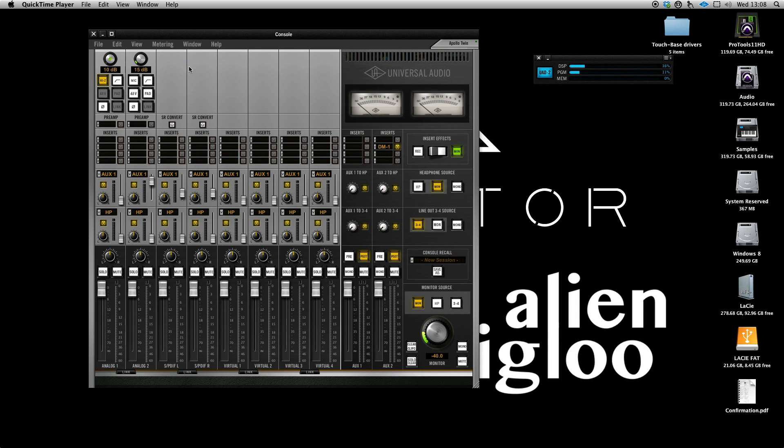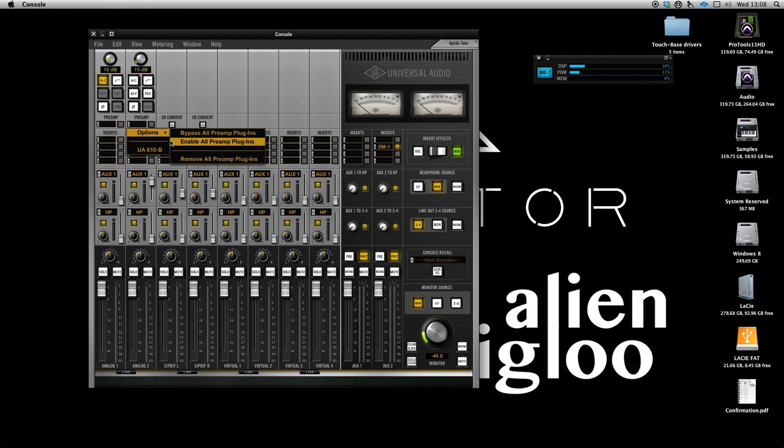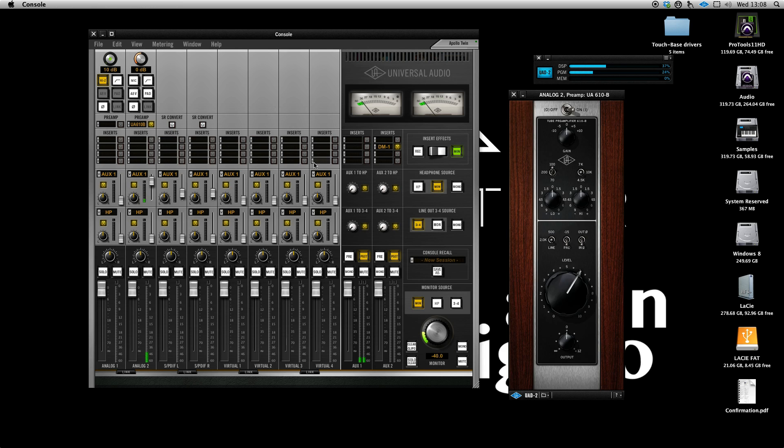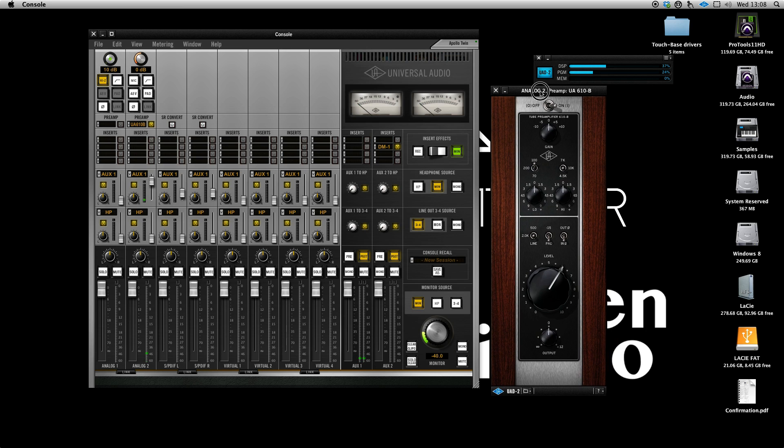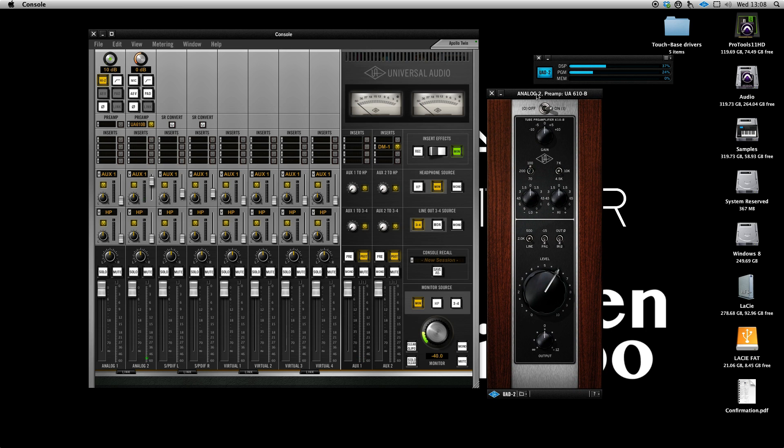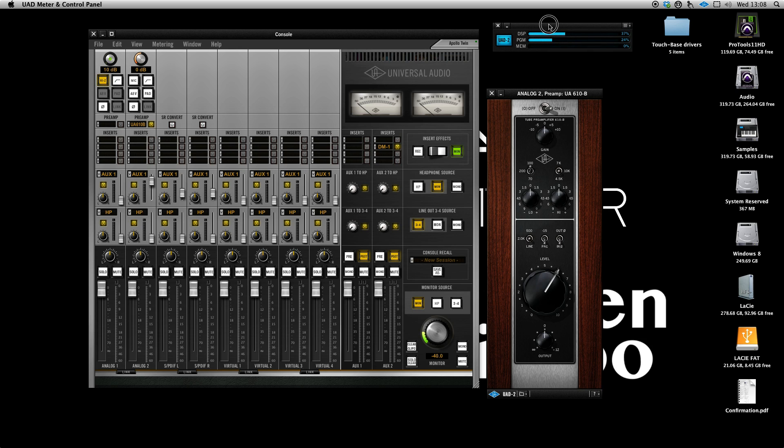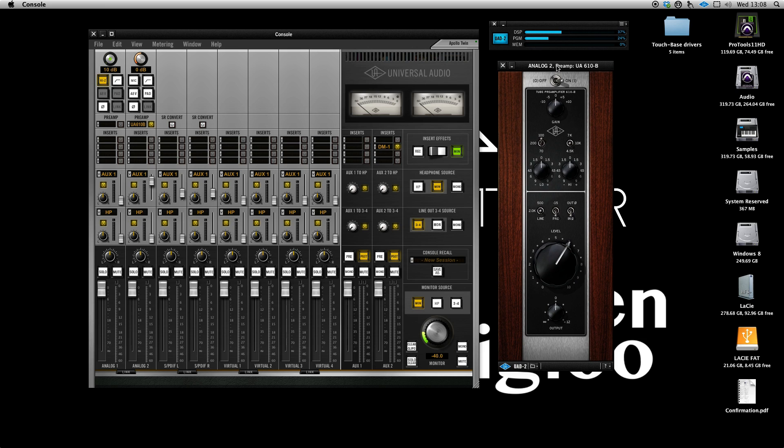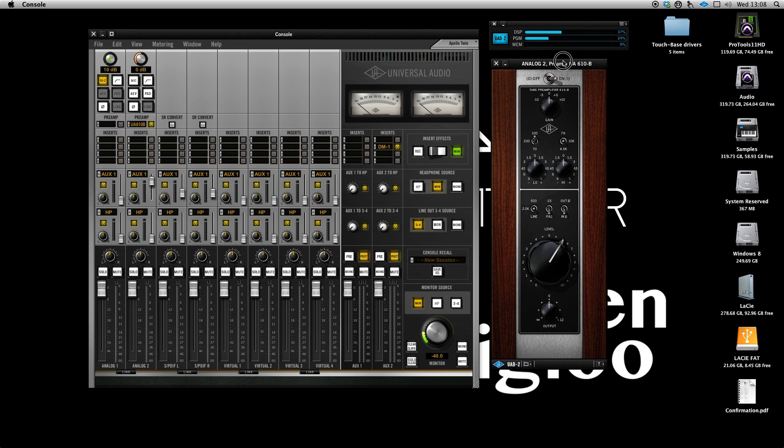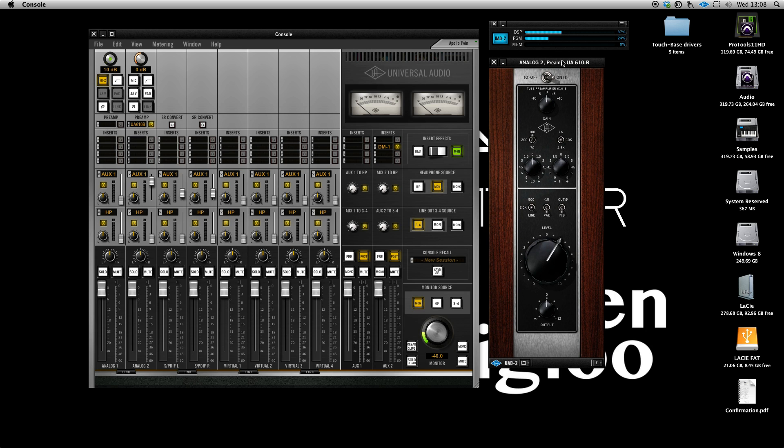The other new feature that's been added is this new Unison preamp which gives you modeling directly on the preamp. Not only is it a plugin, but it actually talks directly to the hardware and vice versa, and will actually change the impedance of the inputs depending on microphones plugged in and what models you're using. I think this sounds fantastic. It's actually what I'm talking to you through at the moment, and this could be well worth buying the Apollo Twin or any of the Apollo range just for this feature alone.